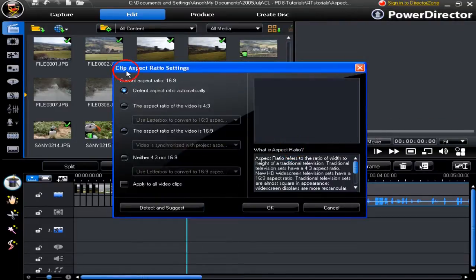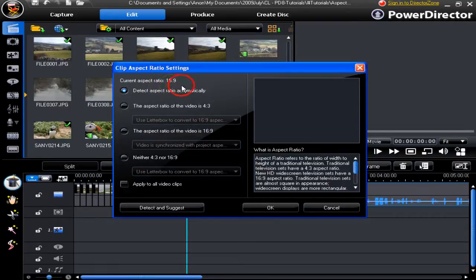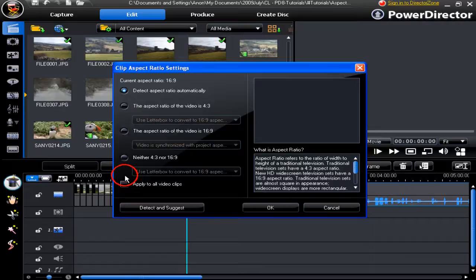The aspect ratio settings box pops up and tells me the current aspect ratio of our project overall is 16:9, and it's giving me choices to make. Read the choices carefully.